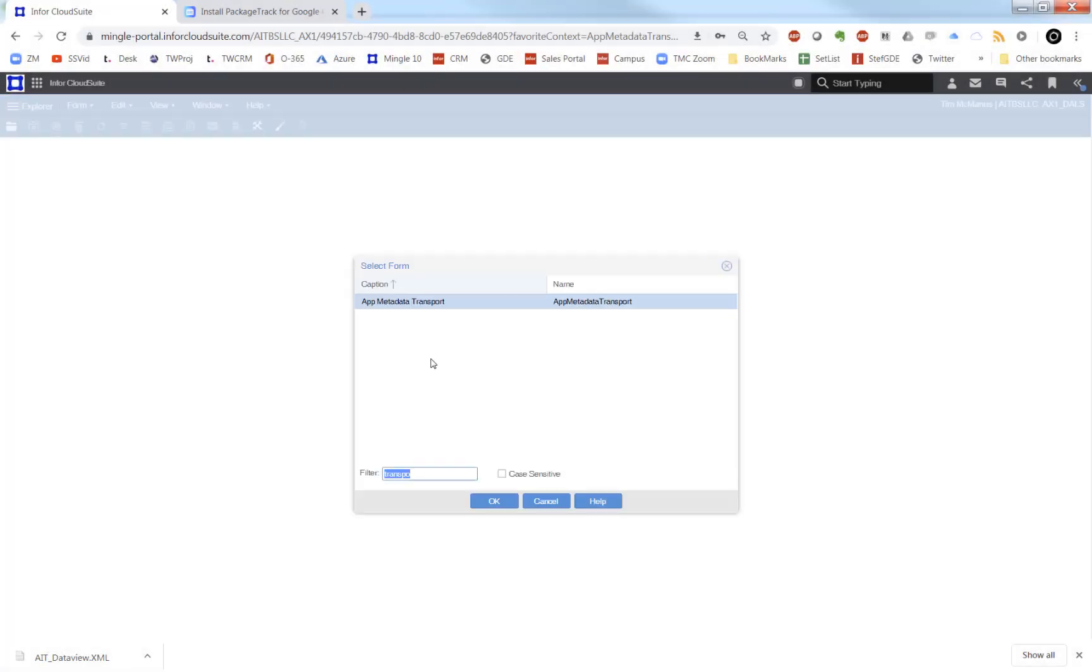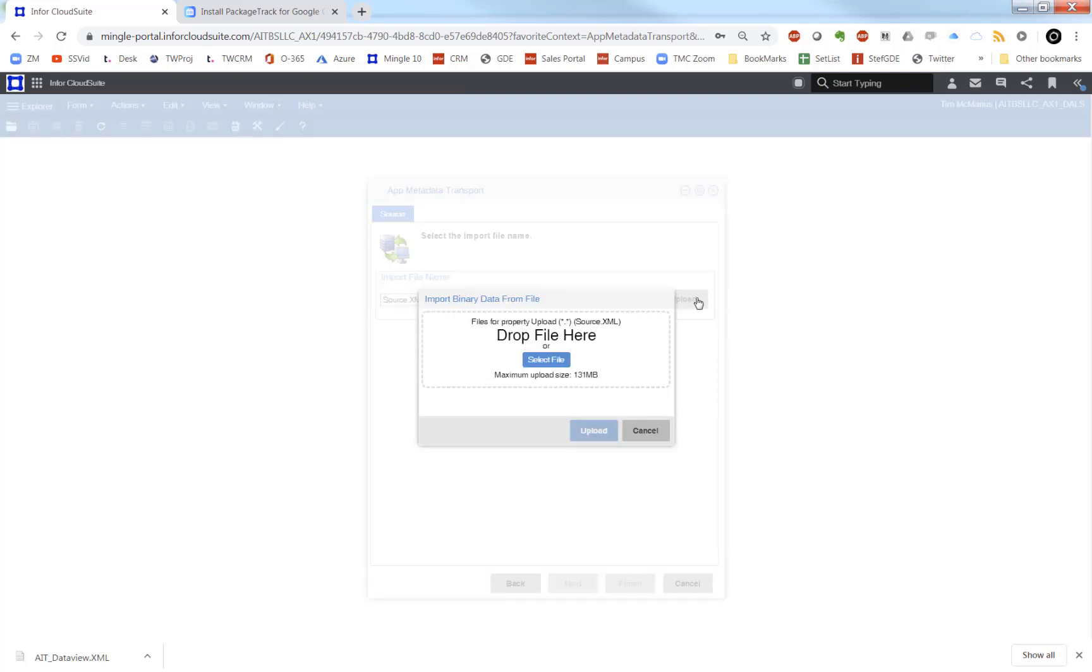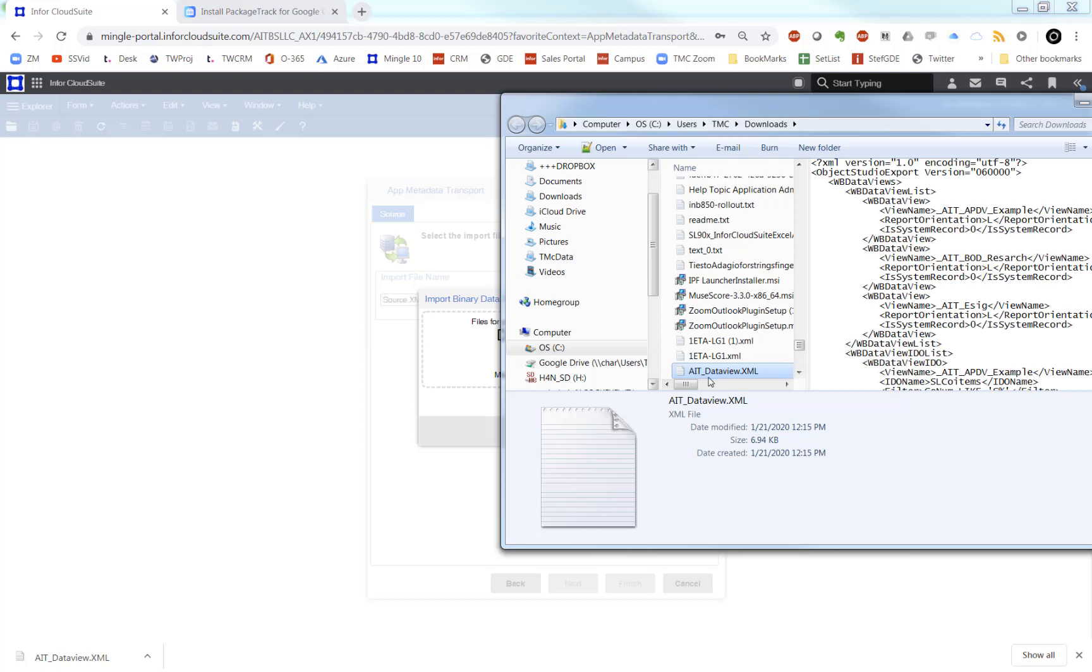And to do that, we just go to the same form. Instead of export, we're going to choose import, find our file, go ahead and attach it, and then upload it, and you're done.